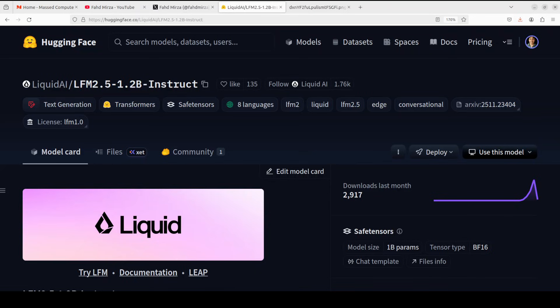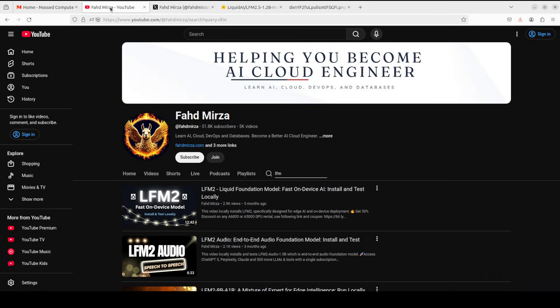The LFM 2.5 family is here and we're going to cover the instruct family member in 1.2 billion parameters, which is a hybrid language model from Liquid AI that punches well above its weight class.